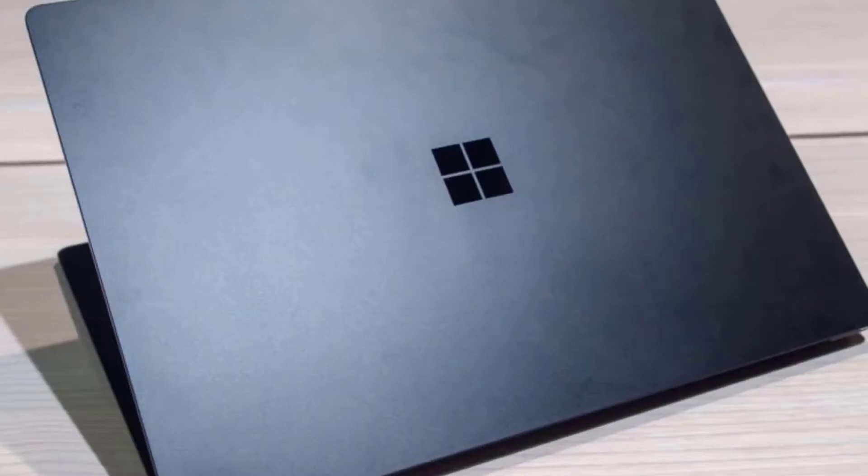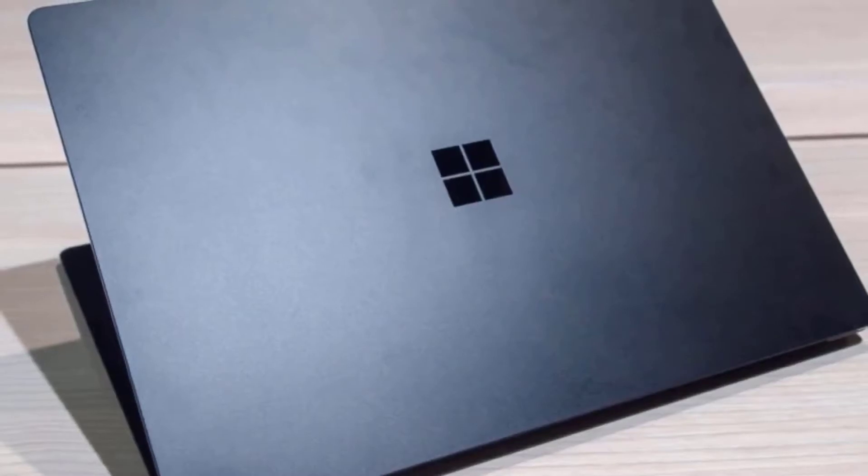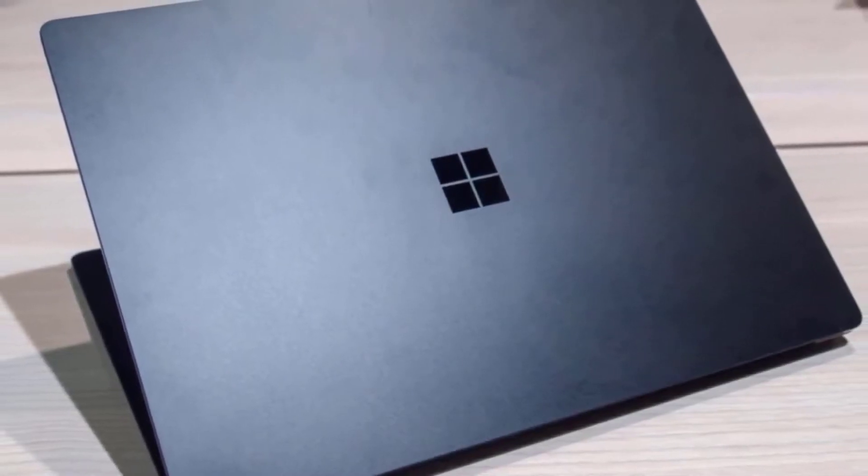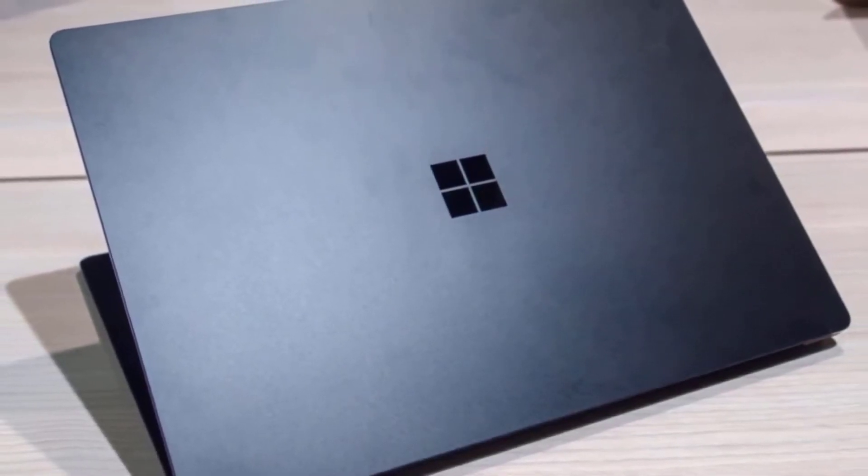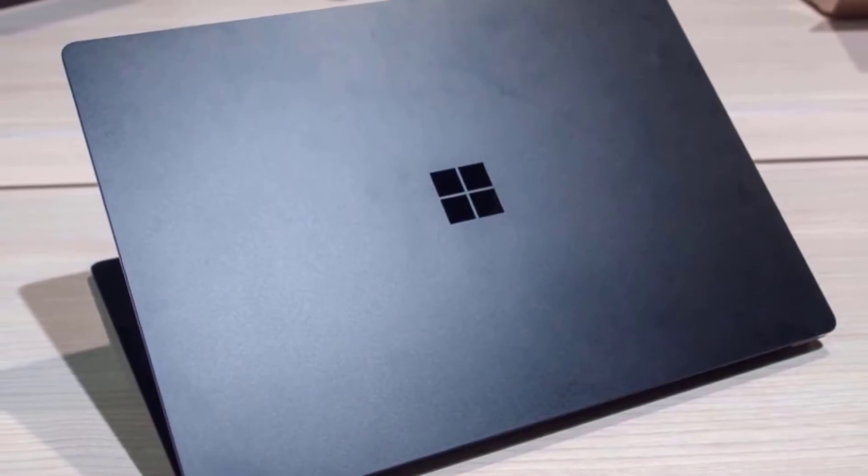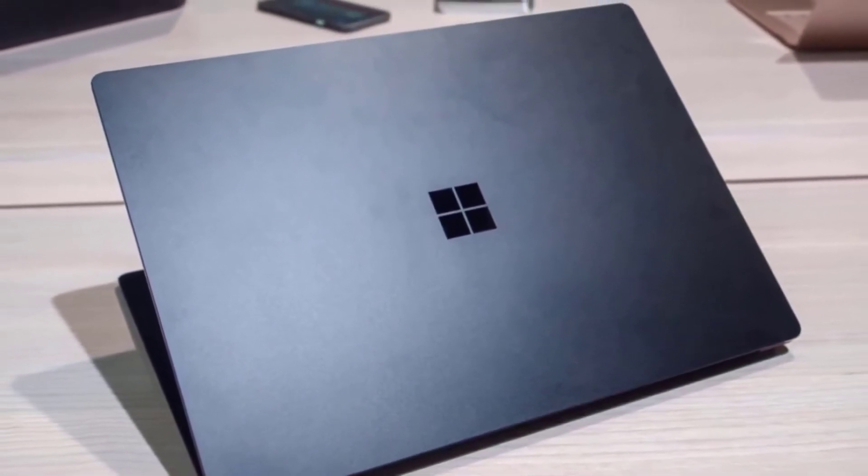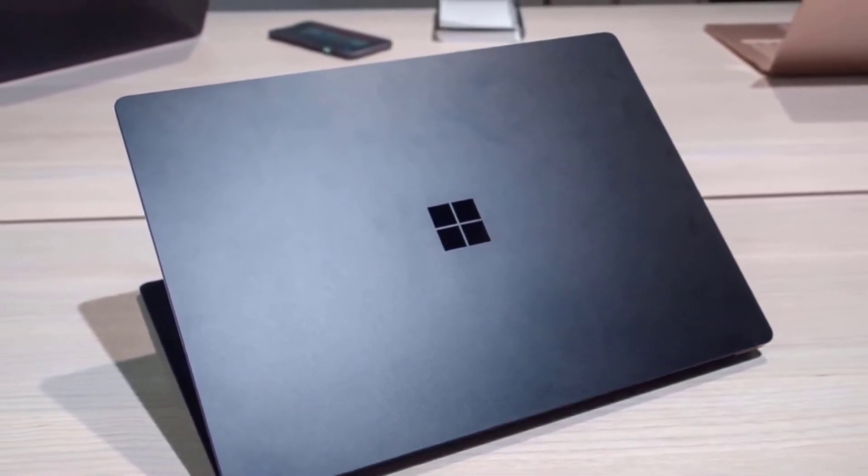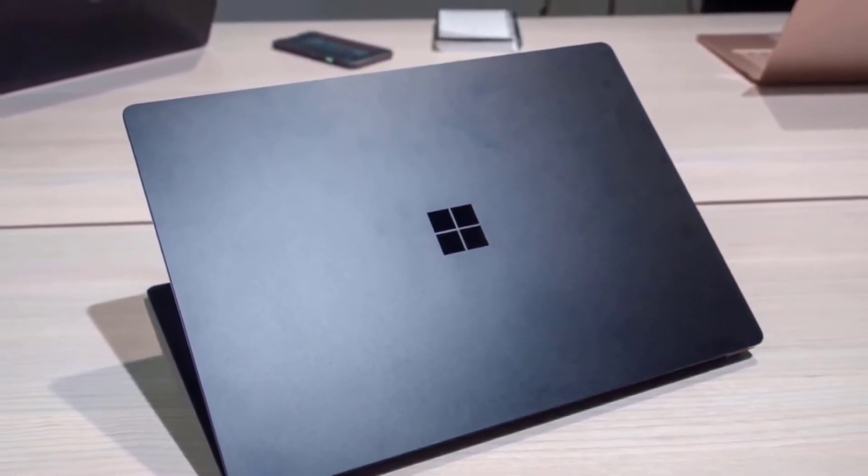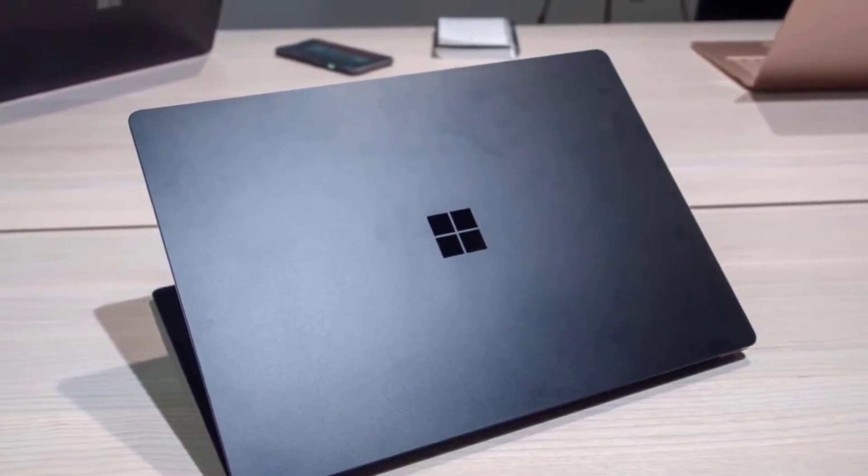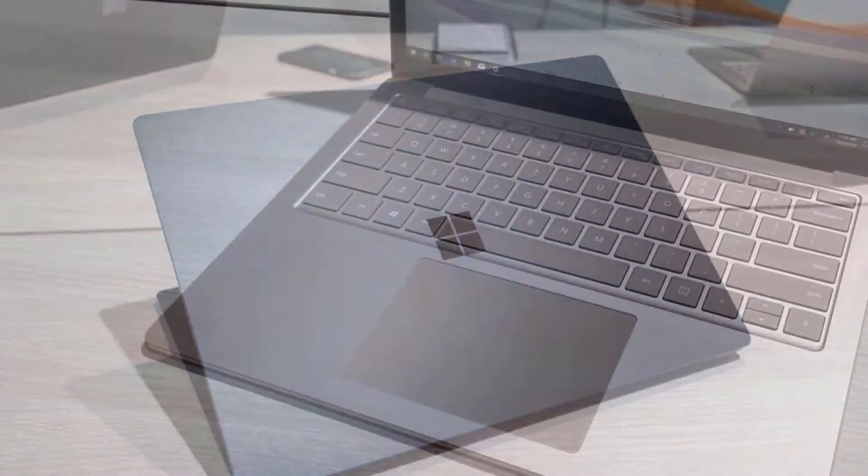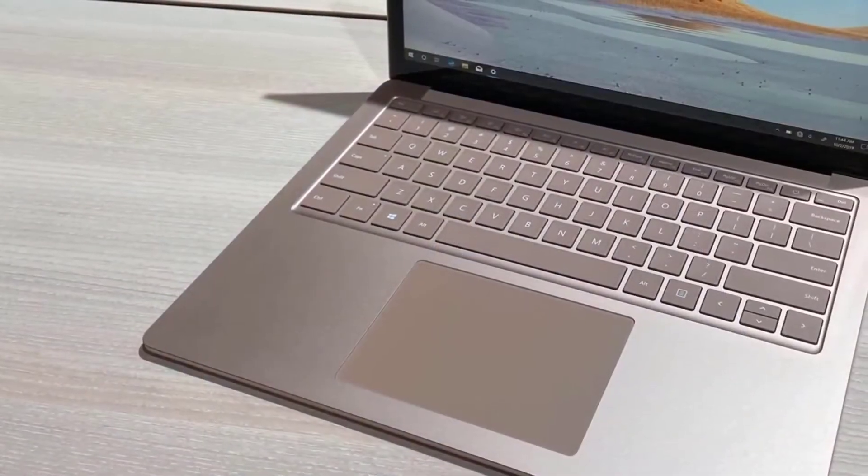The Microsoft Surface Laptop 3 comes in different colors, including sandstone, platinum, cobalt blue, and matte black, all of which are pretty much flawless. The whole thing measures 0.57 inches in total, which is great overall, and it weighs just 3.54 pounds, which is amazing for a 15-inch laptop.